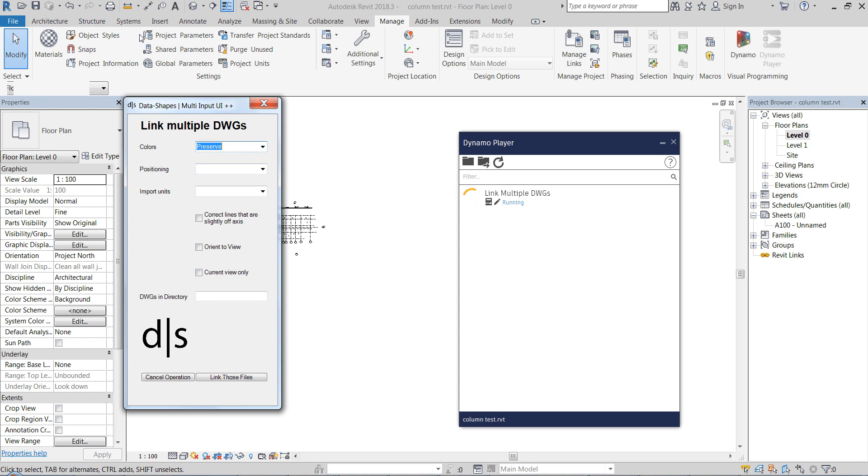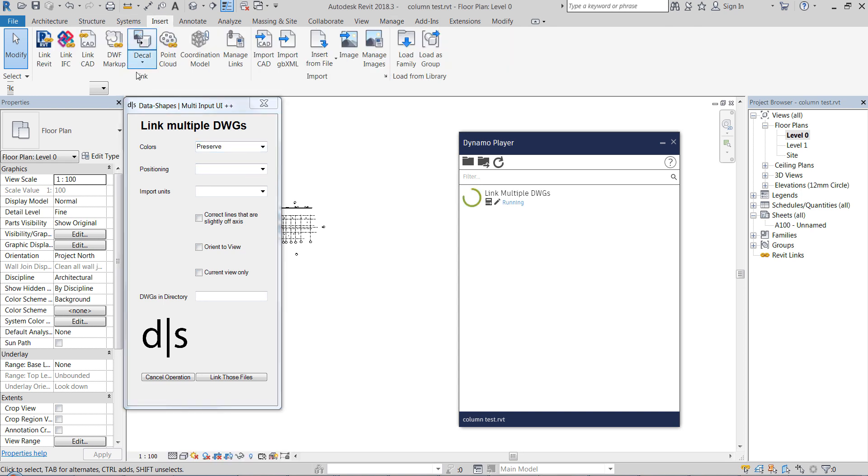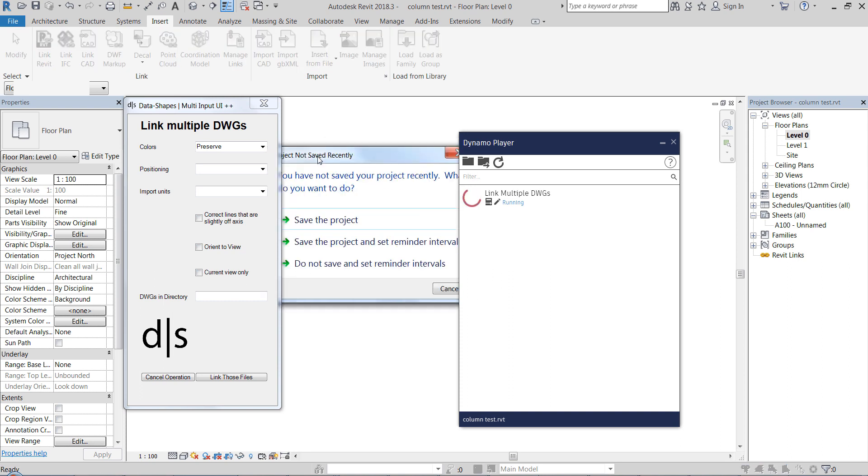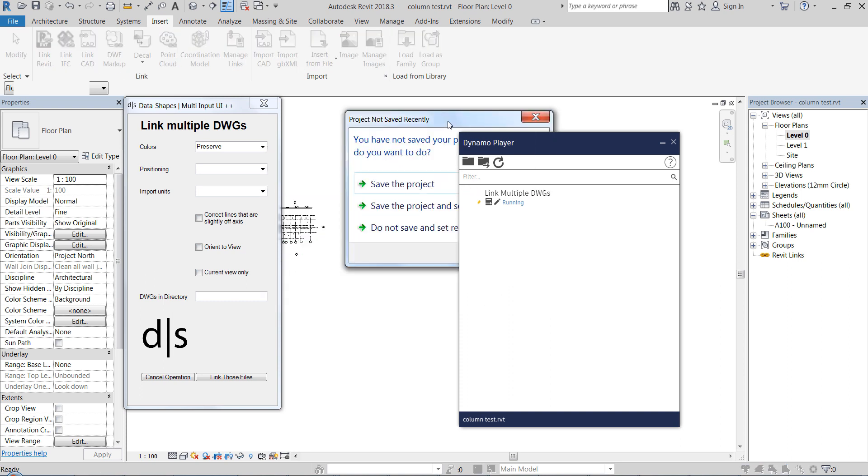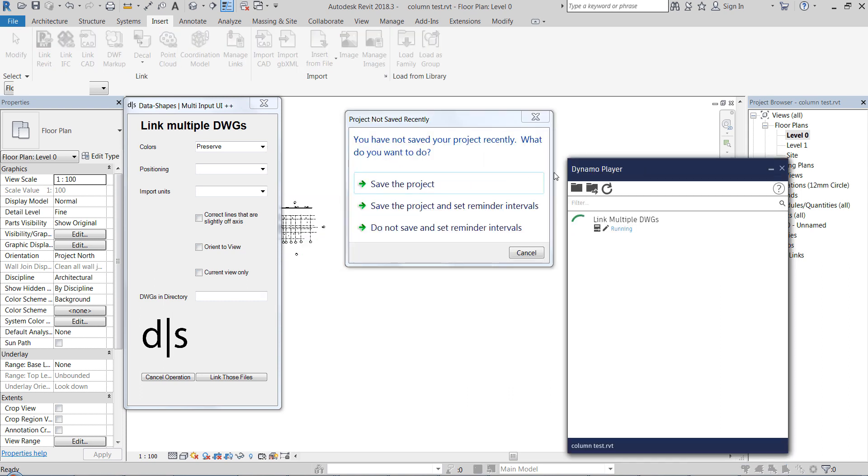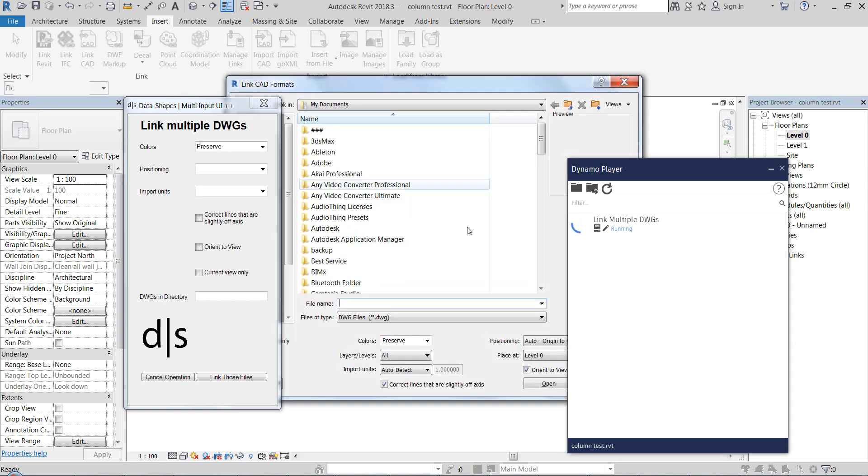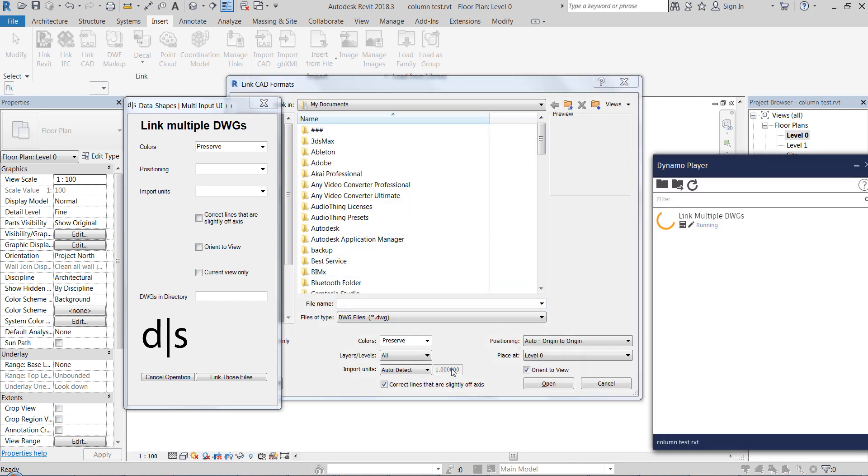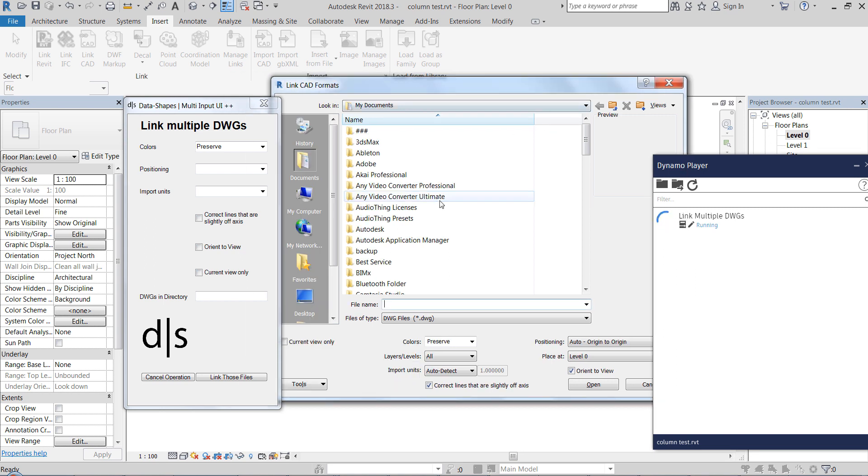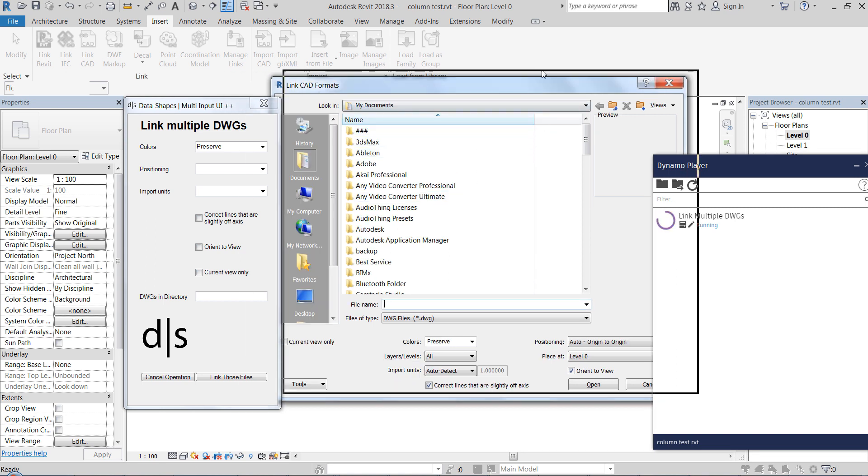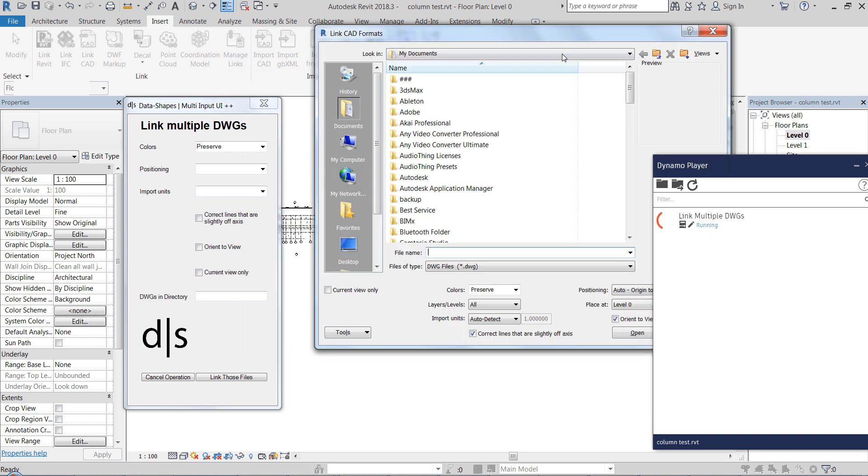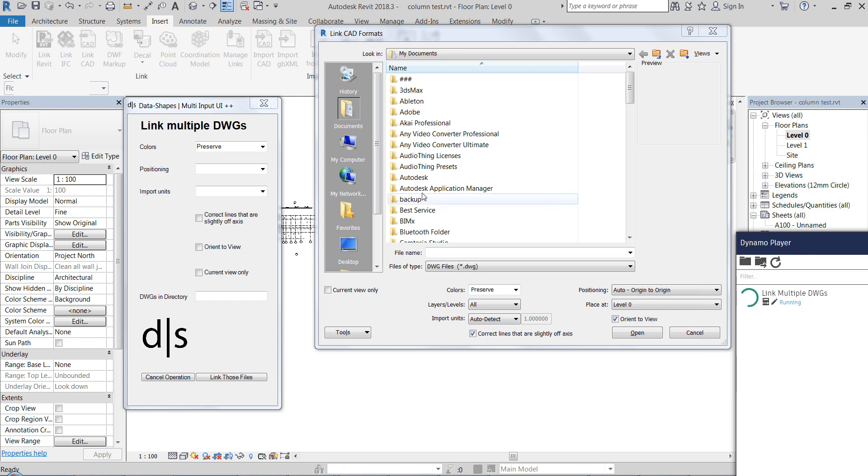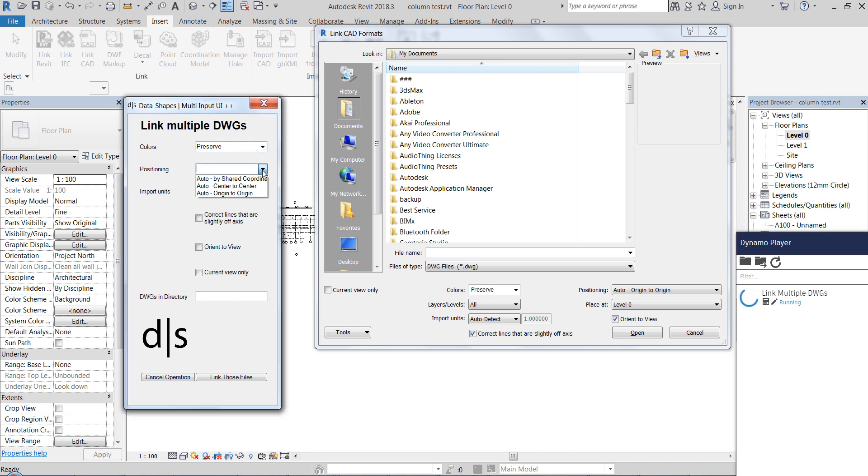So what it does, you see here we can select colors. It's pretty much the same as going to link here, it's pretty much that same window. So here we select the colors, we set to preserve the positioning.